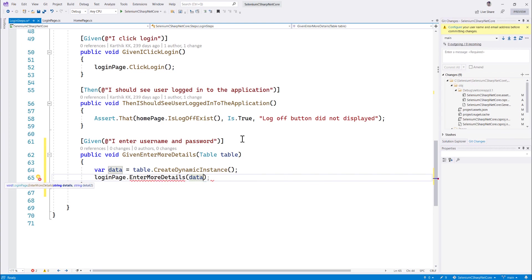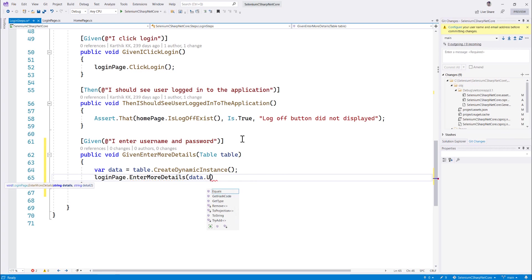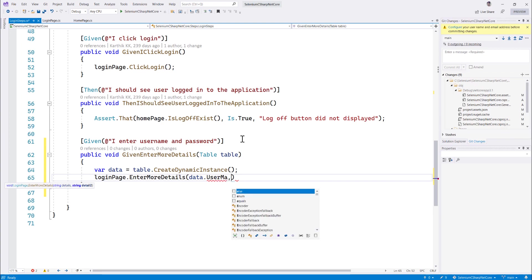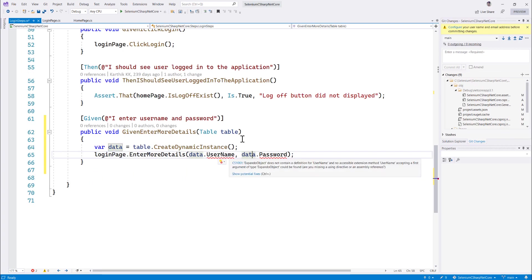So I'm just going to say data dot username and this is coming directly from a dynamic keyword and you can see that there is another suggestion coming like data dot password which I need to enter and then I can just use this guys over here. So this is cool because this time it's also giving me a suggestion that even before we actually write the code it gives me a suggestion that it is not the right expando object that we should be using the username.